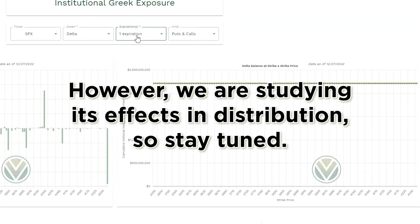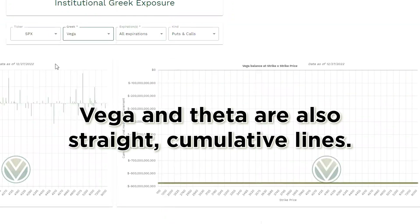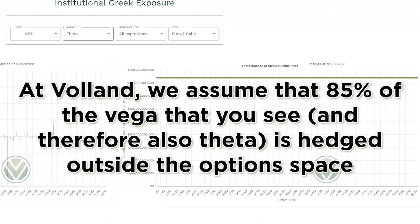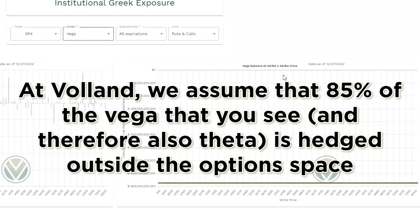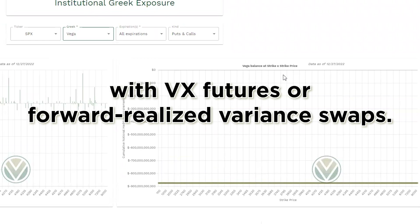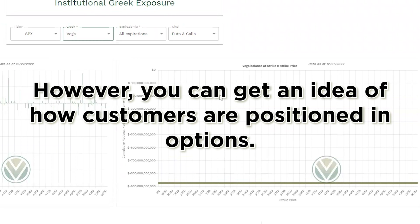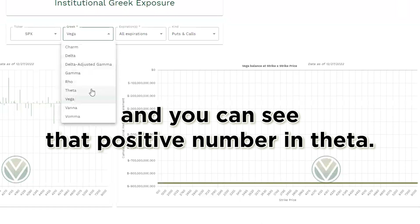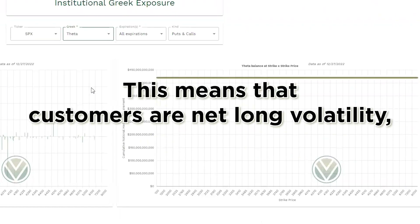Next we'll look at vega. Vega and theta are also straight cumulative lines — here's vega and here's theta. At Volant, we assume that 85% of the vega that you see, and therefore also theta, is hedged outside the option space with VX futures or forward realized variance swaps. However, you can get an idea of how customers are positioned in options. Right now we see a very large negative number in vega — roughly negative $874 billion — and you can see a corresponding positive number in theta. This means that customers are net long volatility and are net buyers of options.